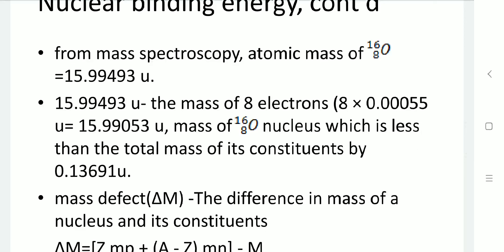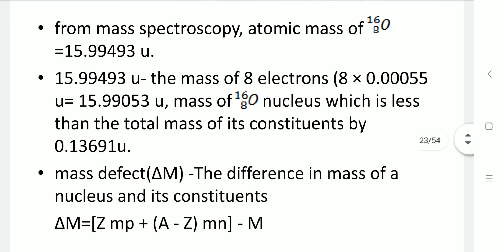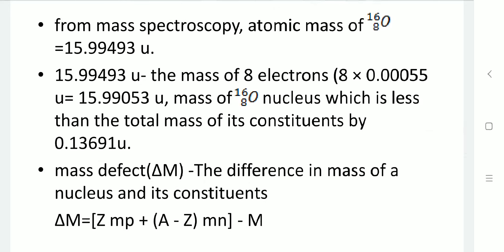The mass defect ΔM is given by the formula: ΔM = Z·Mₚ + (A − Z)·Mₙ − M, where Z is the atomic number, Mₚ is the mass of a proton, A is the atomic mass number, Mₙ is the mass of a neutron, and M is the measured mass of the atom. If we want to break the oxygen nucleus into 8 protons and 8 neutrons, extra energy ΔM·c² must be supplied.